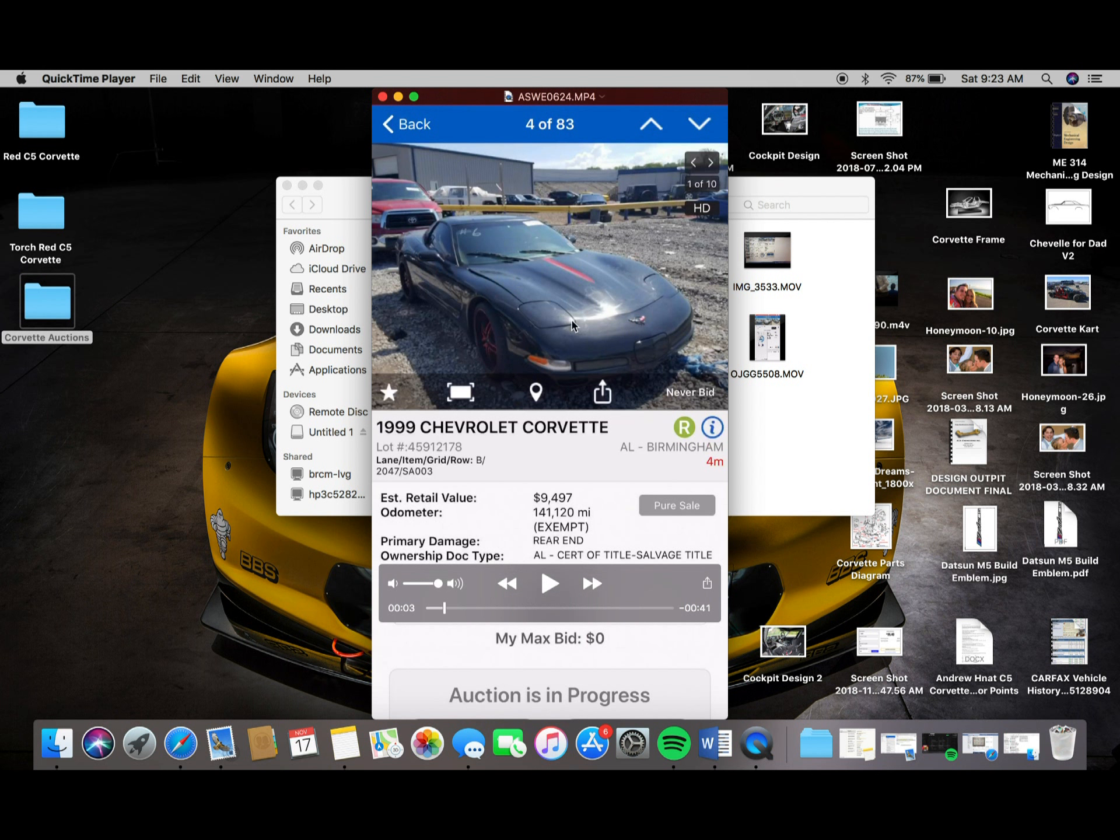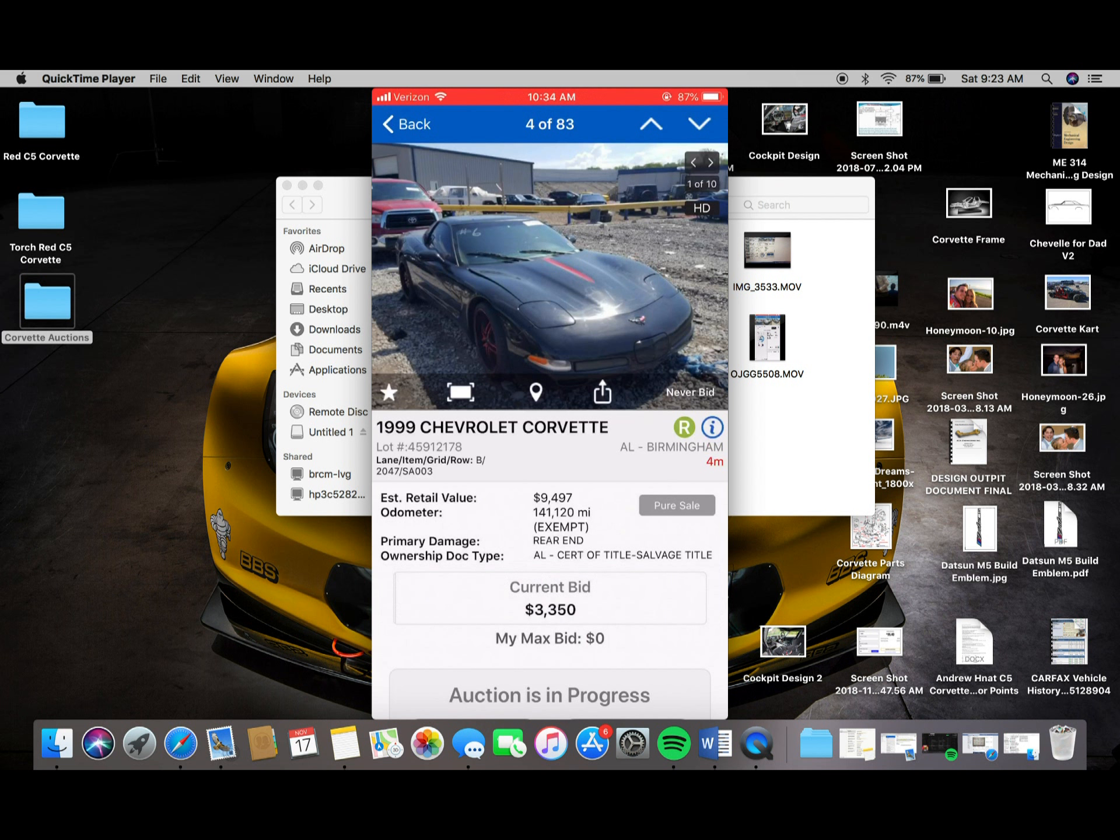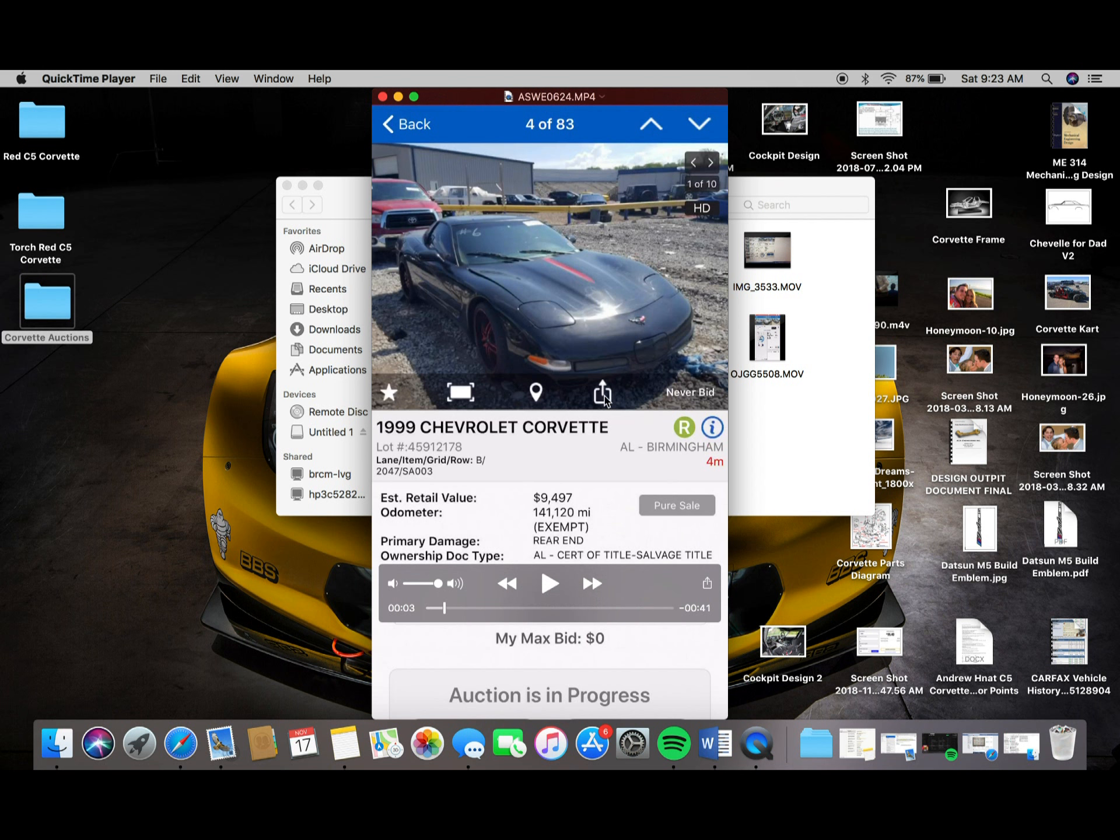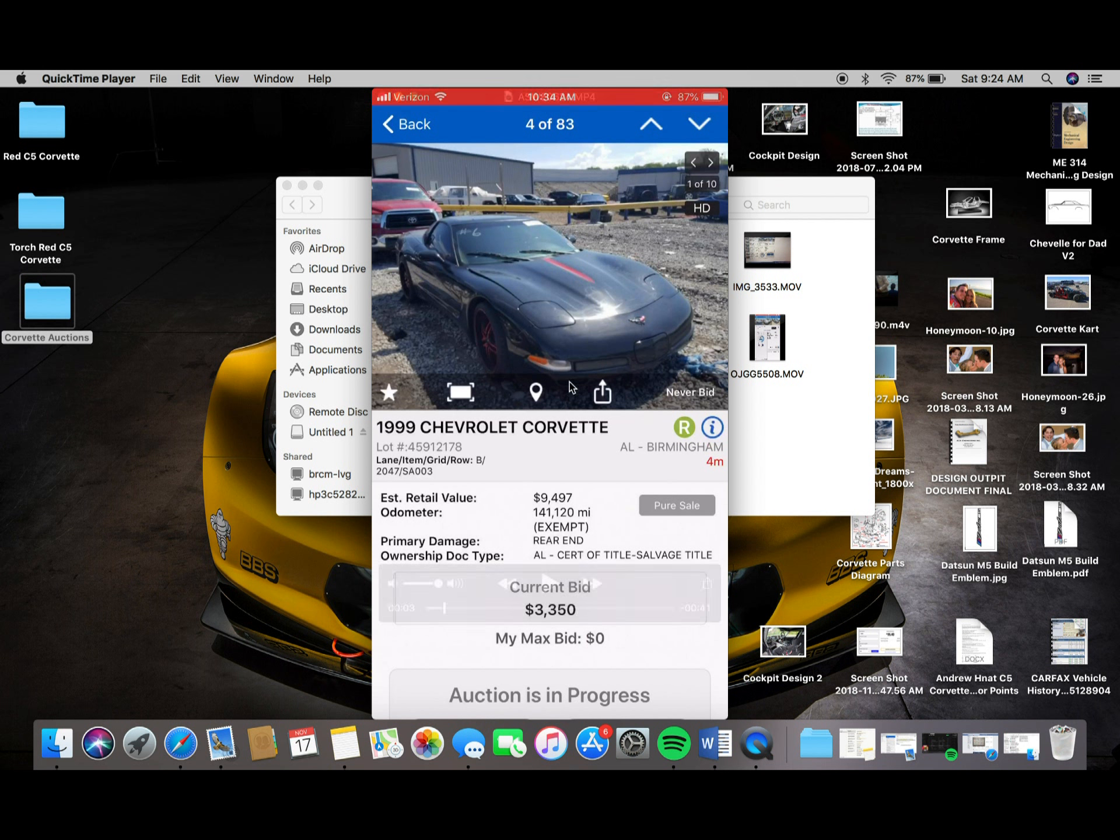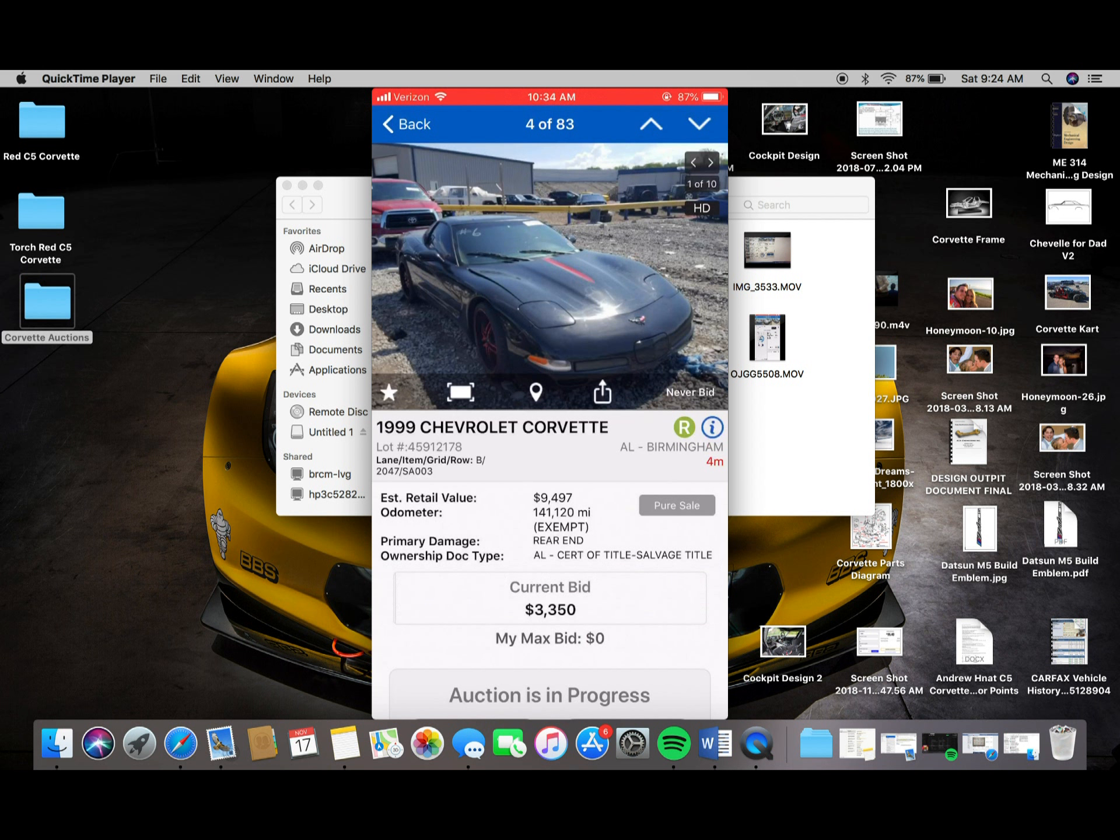So this one is a 99. It has 141,000 miles on it. So fairly decent miles. I mean, these motors and these cars, I've seen cars well over 200,000 miles and they're still kicking strong. So that's not a huge concern, but I would like a car with a little bit lower miles. So this one's for sale in Birmingham, Alabama. So for me, this one would be quite expensive to ship out here. It is a pure sale. So that means that whatever the highest bid is at the end of the live auction, you won the car. There's no further pre-approval needed. It doesn't have a reserve on it per se. And it is a run and drive car. So that means that the car can be started, put in gear, drove forwards and put in reverse and drove backwards. And the current bid before the live auction started was $3,350.